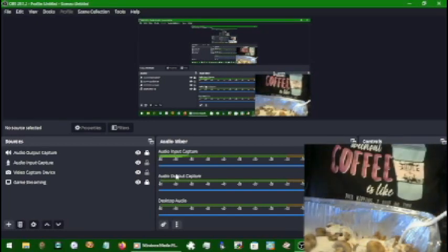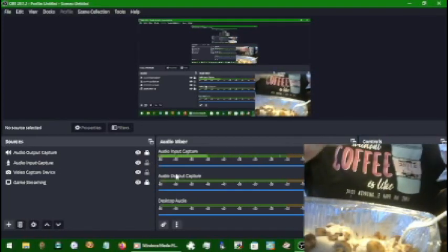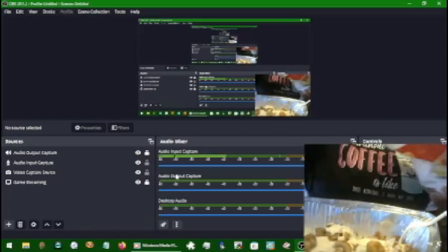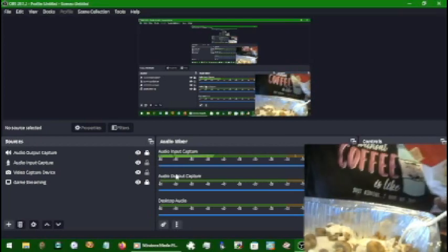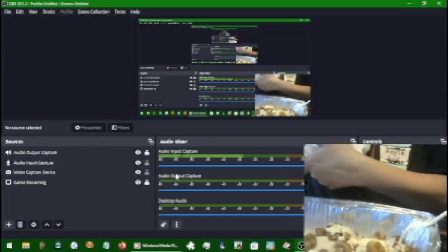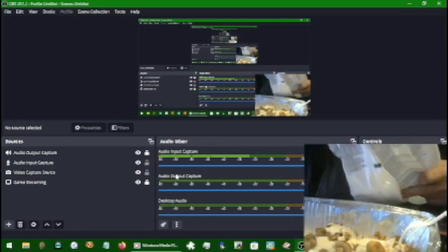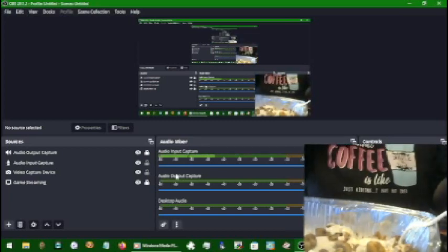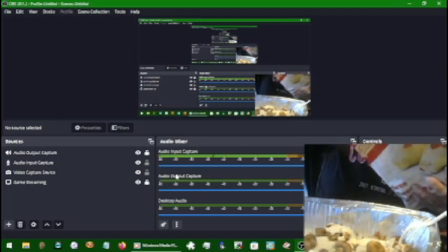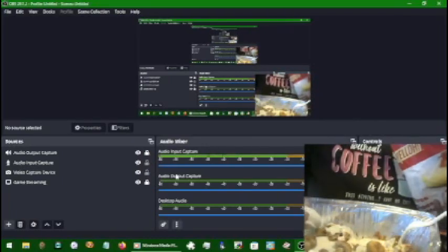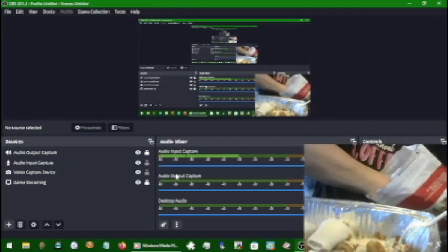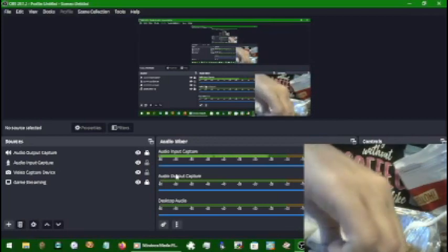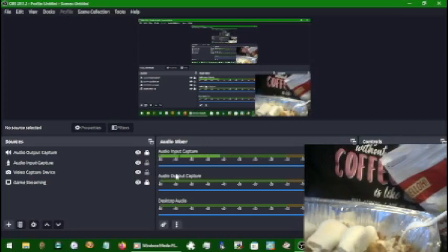Pasta shells, yes. Layer the pasta shells in a single layer. And the oven is preheating to 350 as it says on the bag. 350 for 40 minutes.